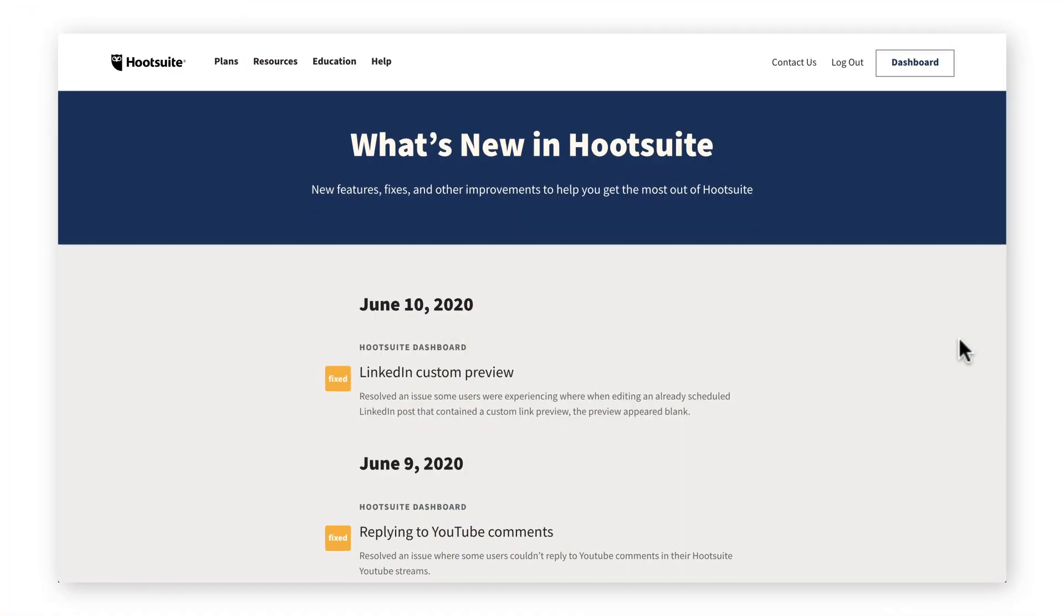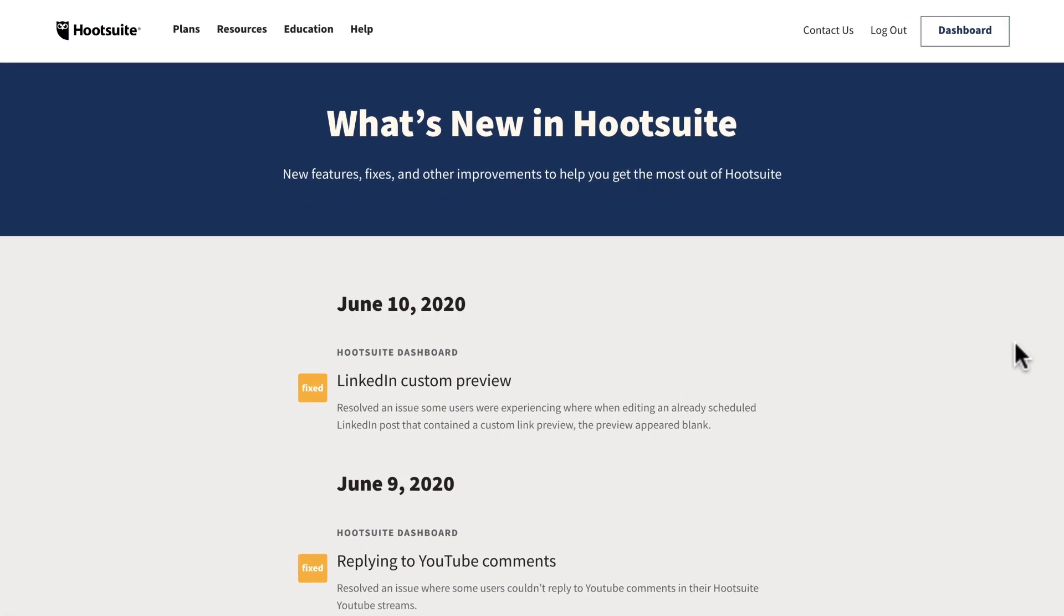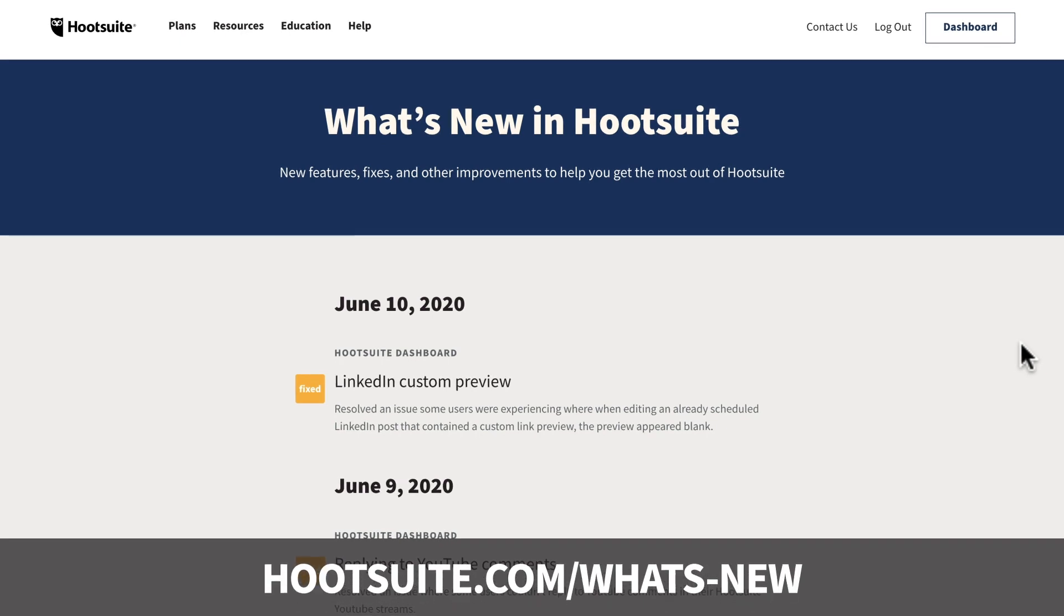That's it for new features added in June. Check out our What's New page to keep updated with all the latest and greatest.